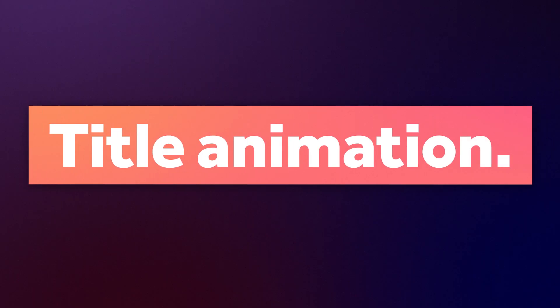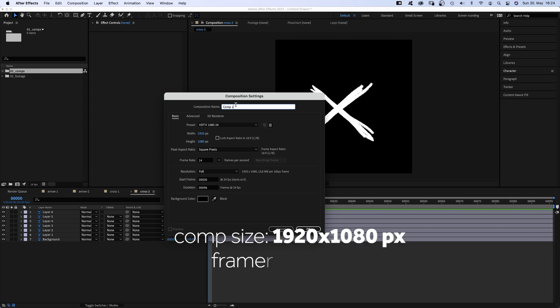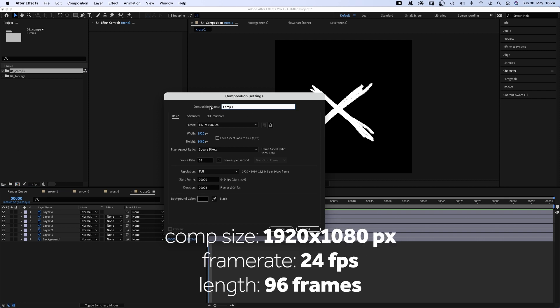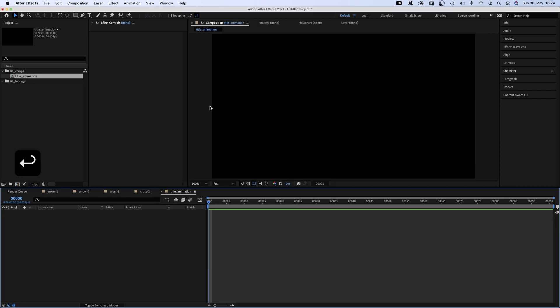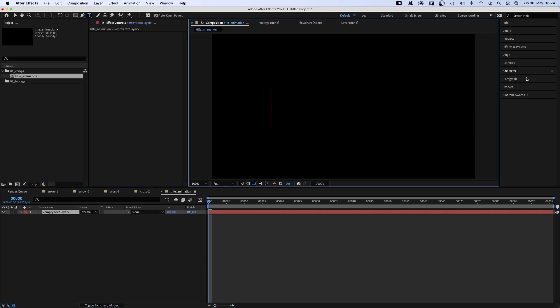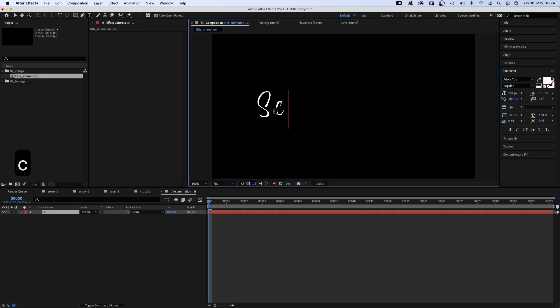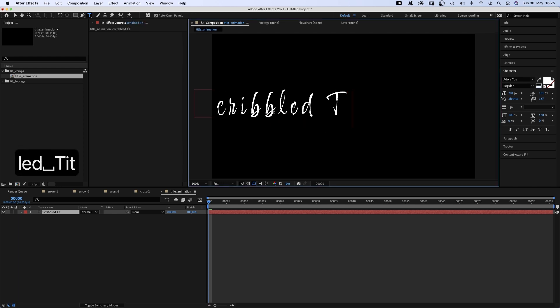First of all, let's animate the title. We create our main comp, command N and name it title animation. Grab the title tool and add some text. Let's set the color to white first. I use Adore You as font, which is available on Adobe Fonts.